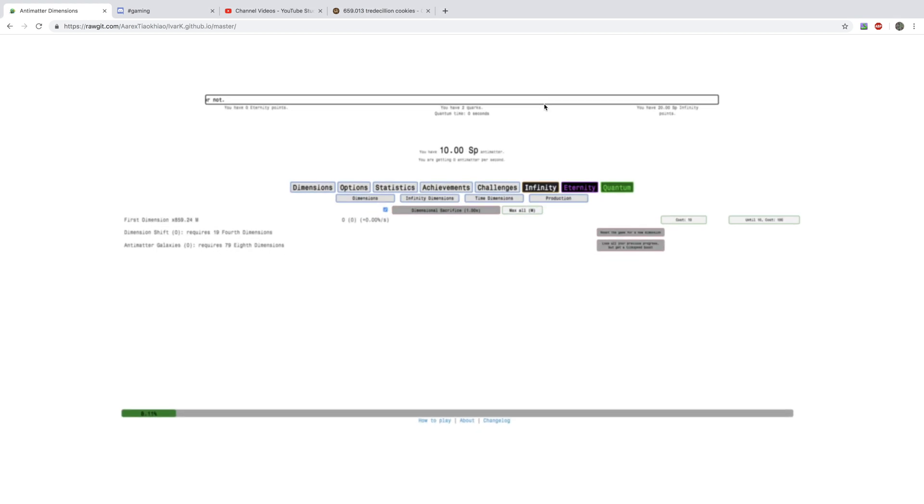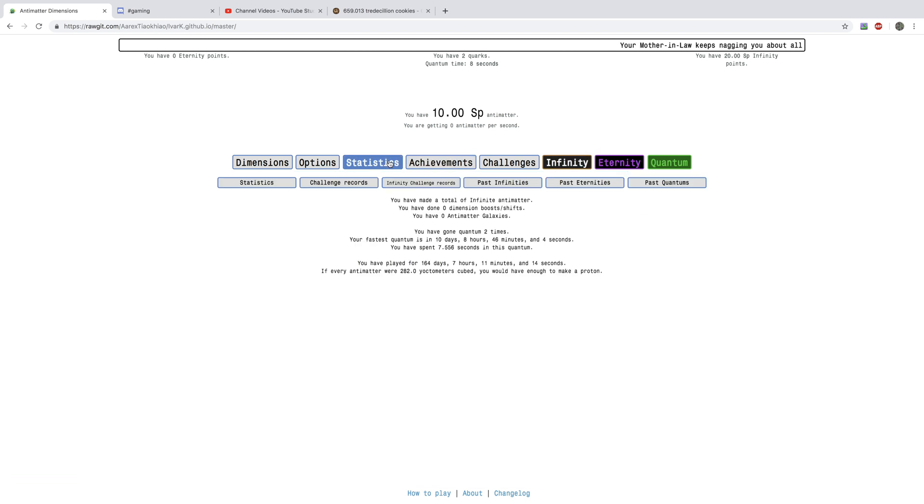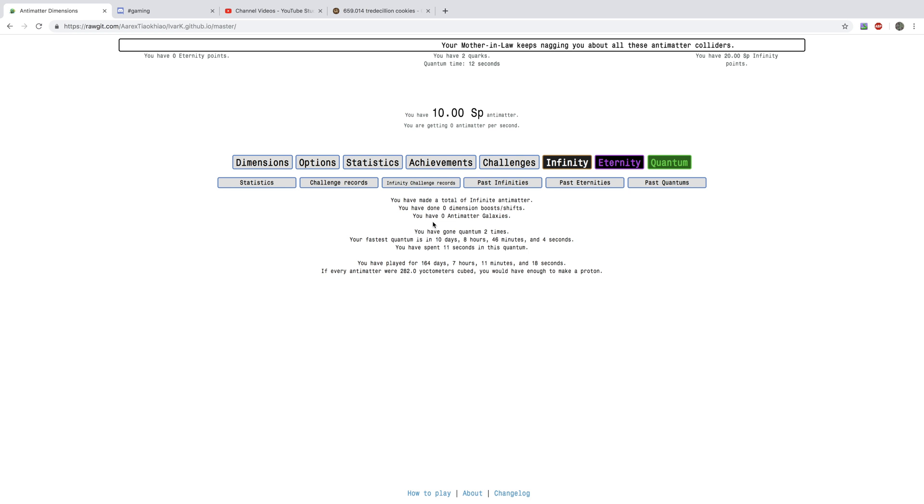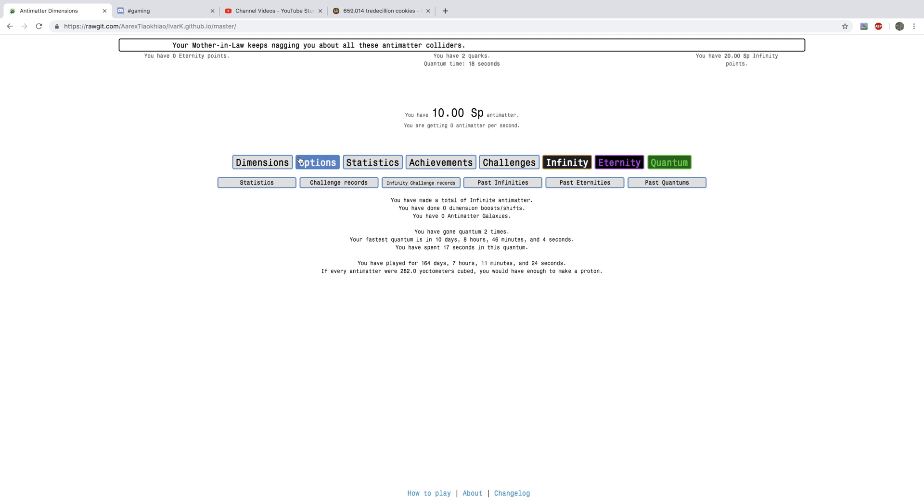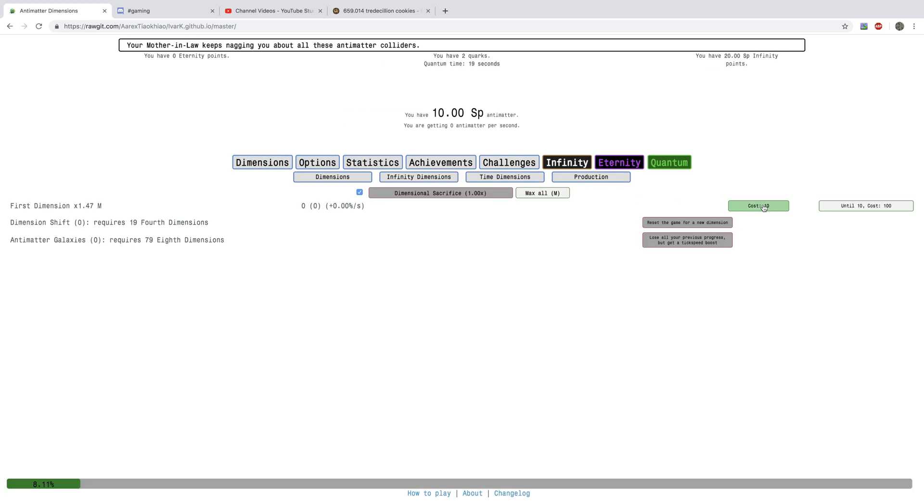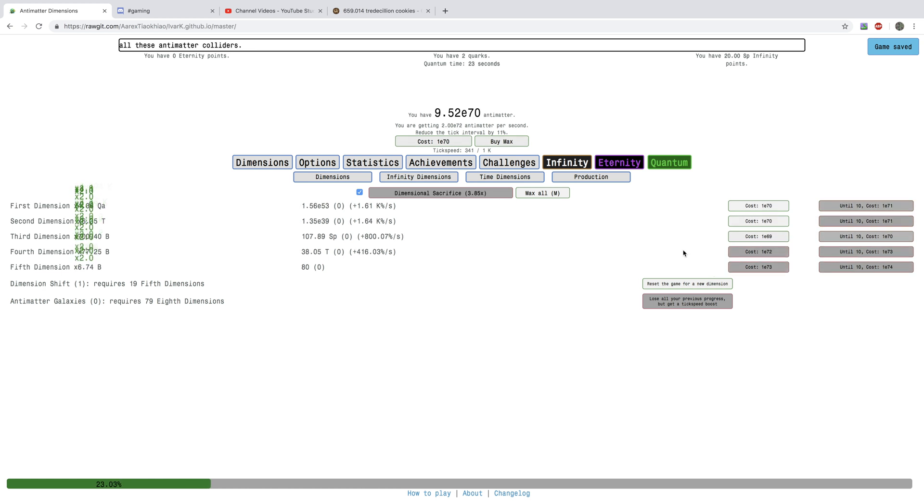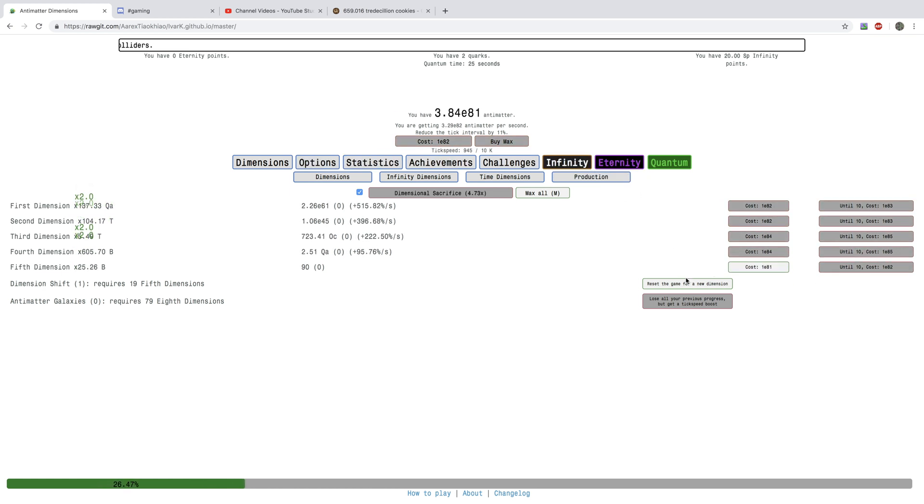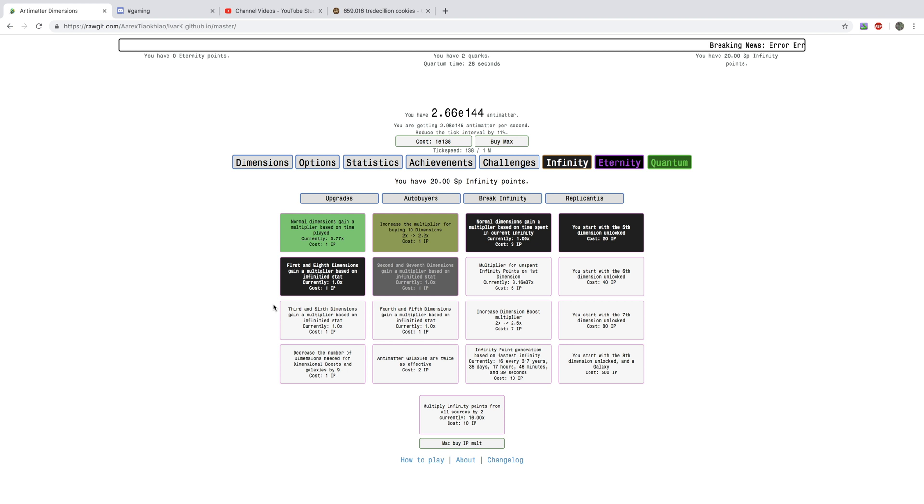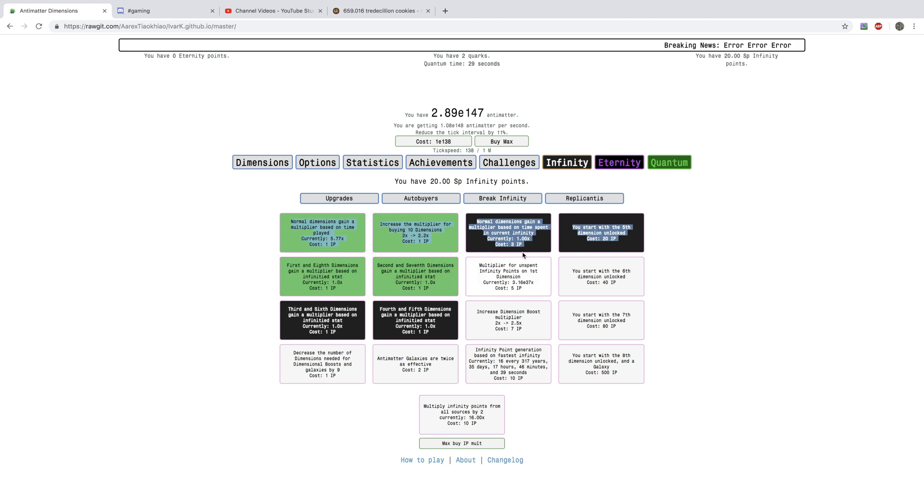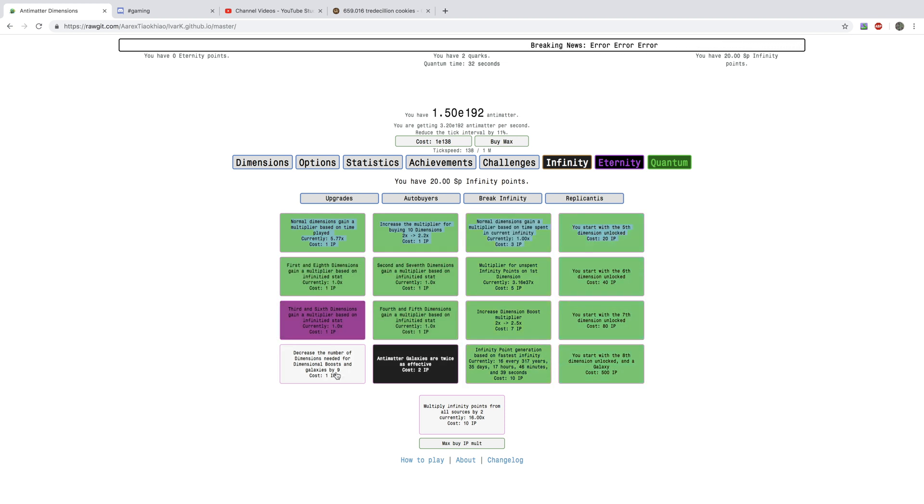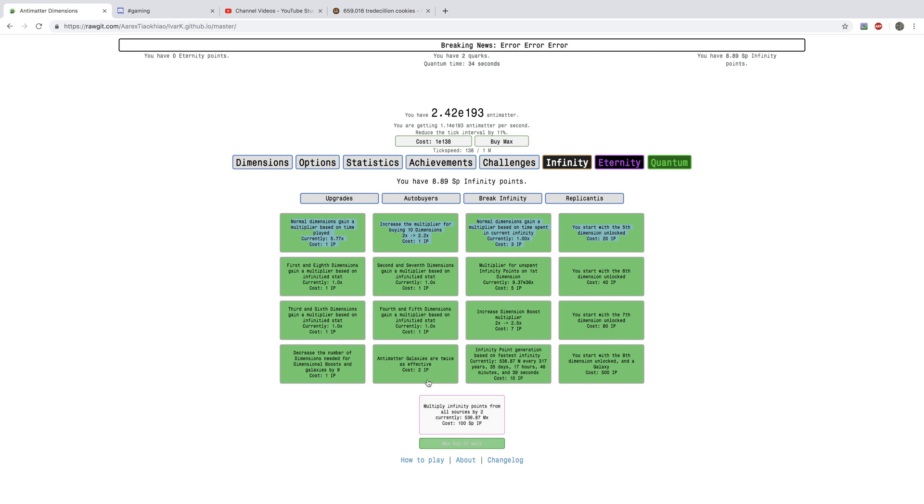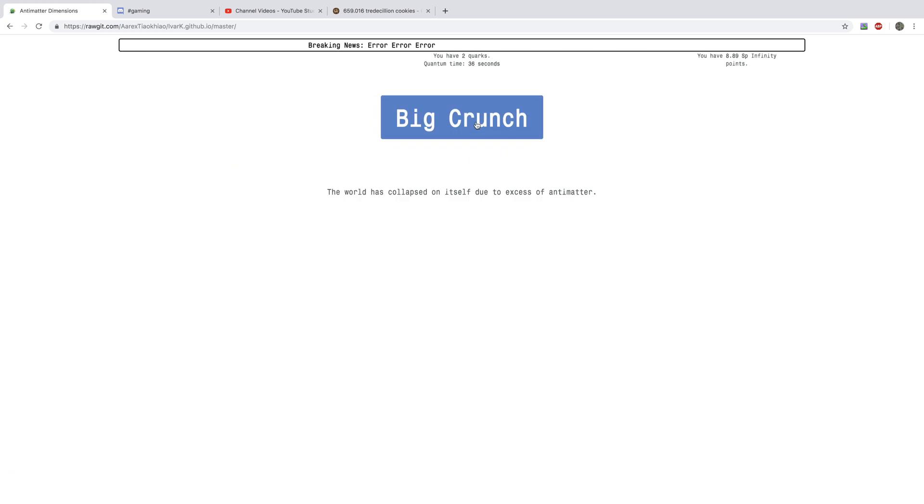There we go. Quantum resets everything. You can see, it has Quantum time. Last Quantum time was 10 days and 8 hours, so that's 248 hours. I should probably get that down. I should probably just get the Infinity upgrades because they're easy to get.